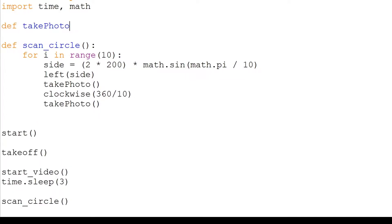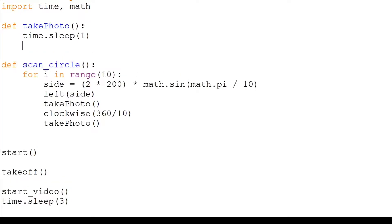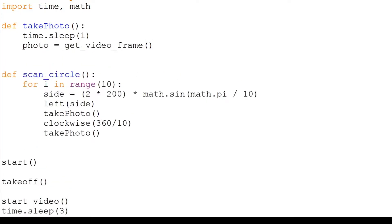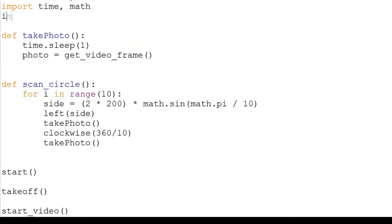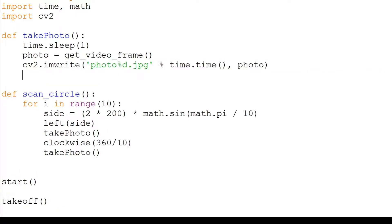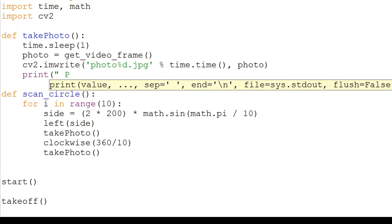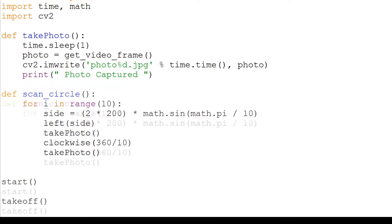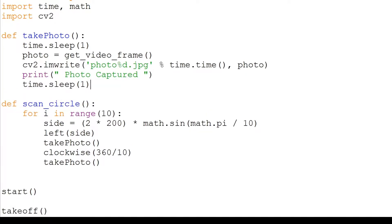Our take photo function will wait one second and save the current video frame. Since we are using OpenCV to save the frames, we can add it to the top. The function to save images is cv.imwrite. The file name will include the timestamp so it doesn't overwrite the same file.